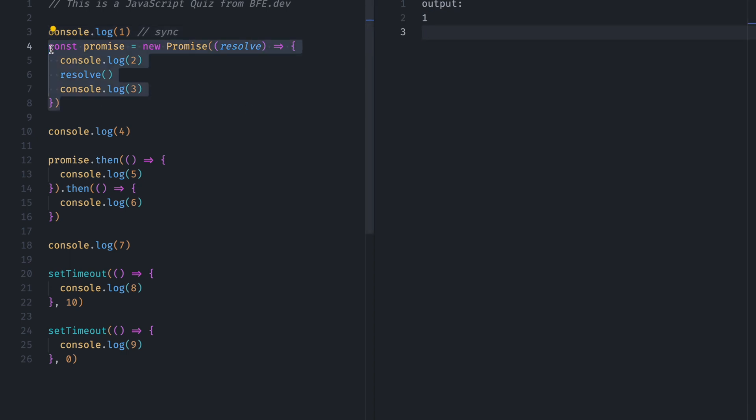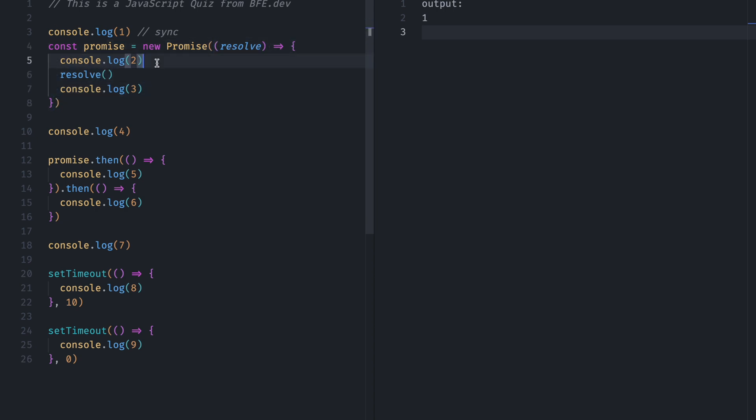Here we are creating a new promise. So whenever we create a new promise, the callback function gets executed instantly. So since this is a Synchronous call, and this is Synchronous as well, 2 will be console, 3 will be console.